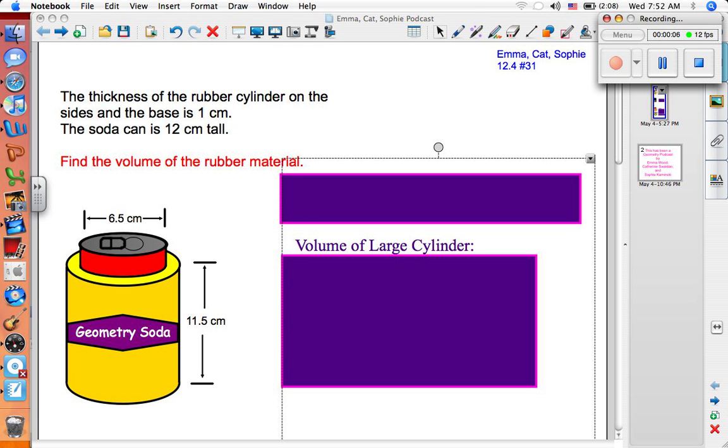This is Emma, and this is Kat, and this is Sophie, and this is lesson 12.4 number 31.